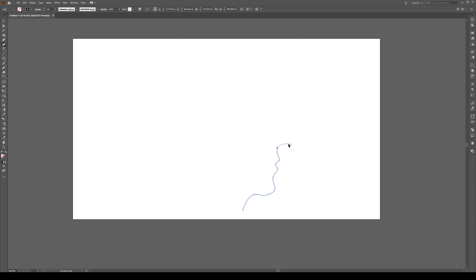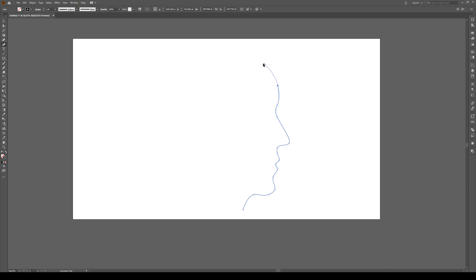The nose should be whatever shape you want to make your nose. It's not that important. We'll click up to here. Make the well for the eye. It goes out.